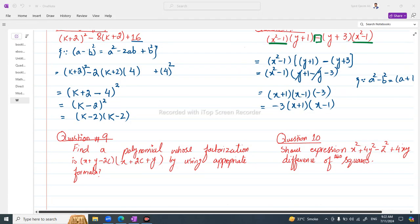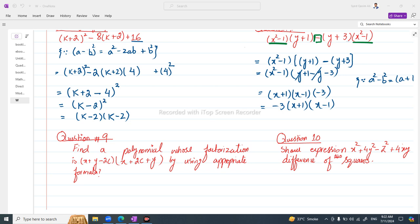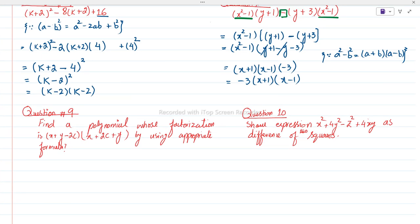Assalamu Alaikum students, I hope all of you are fine. As you know we have started Exercise 4.1, and in this video I am going to solve question number 9 and question number 10 of Exercise 4.1.